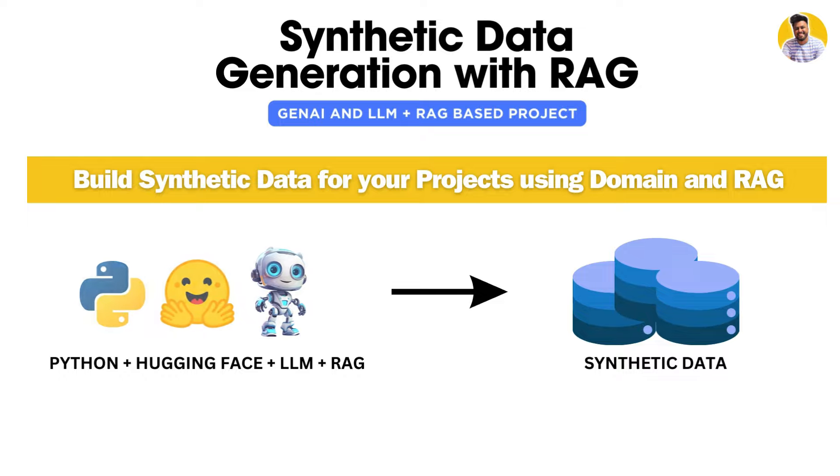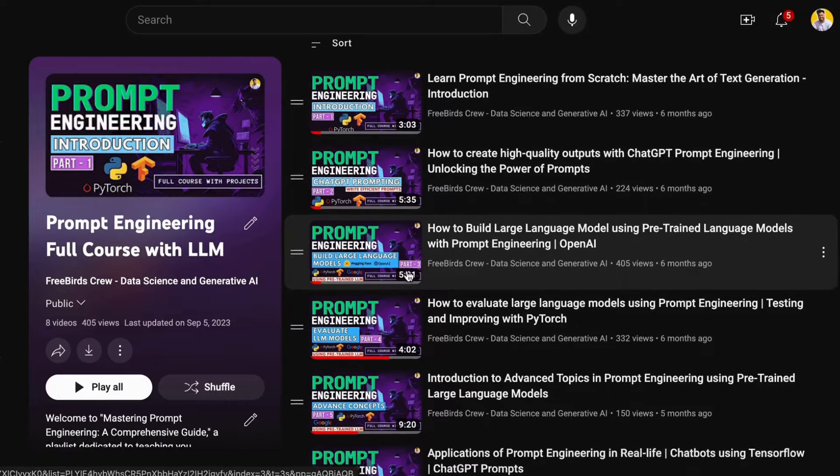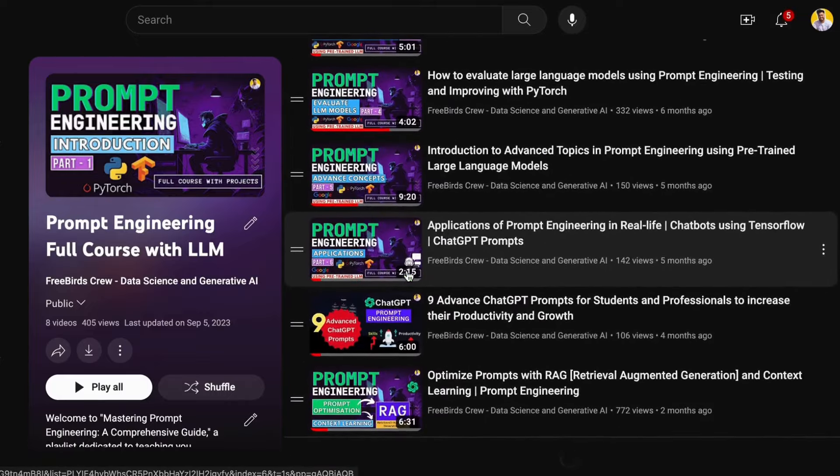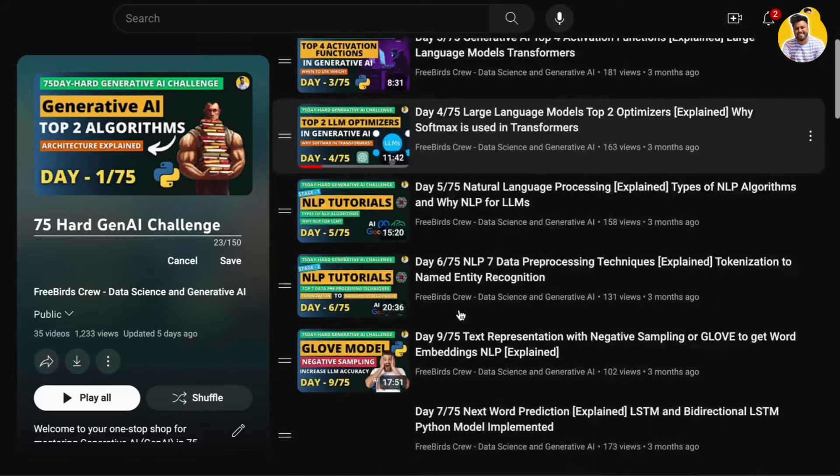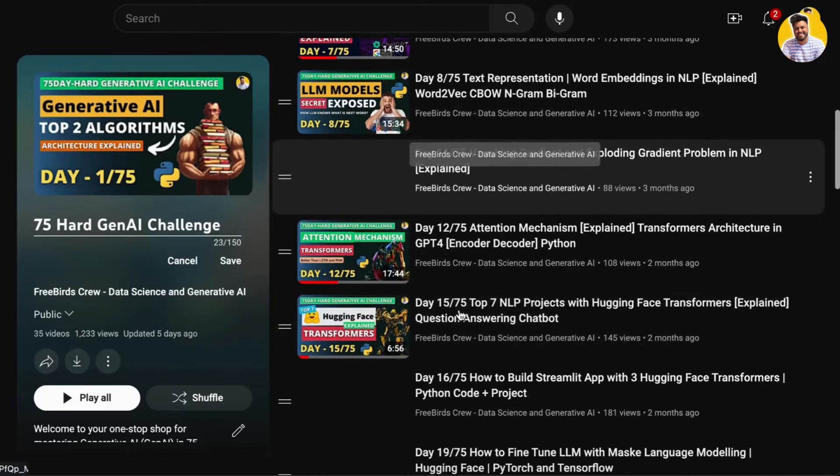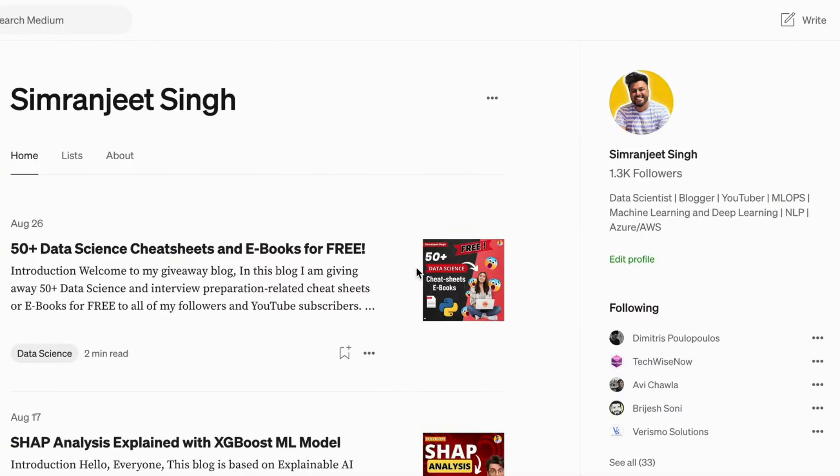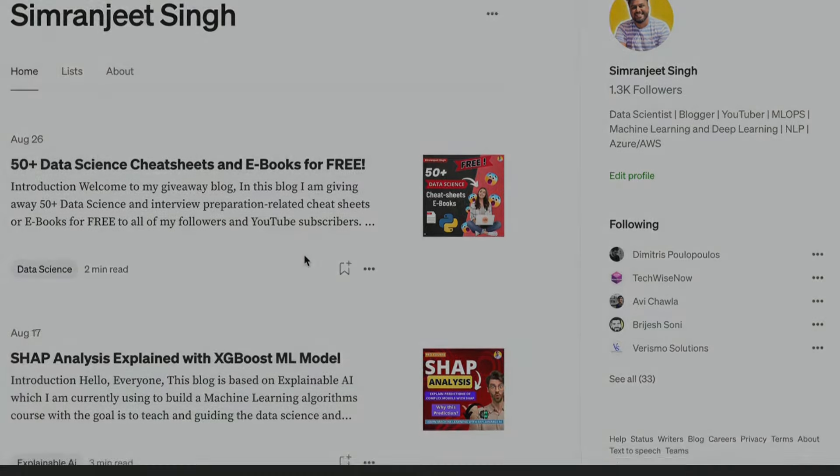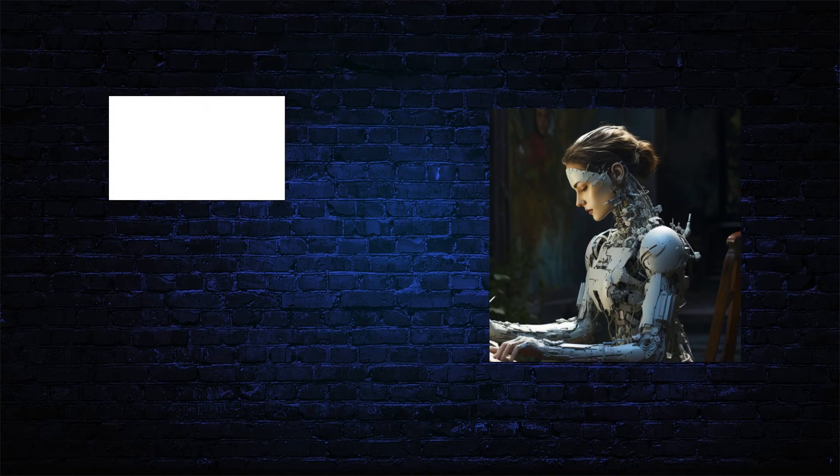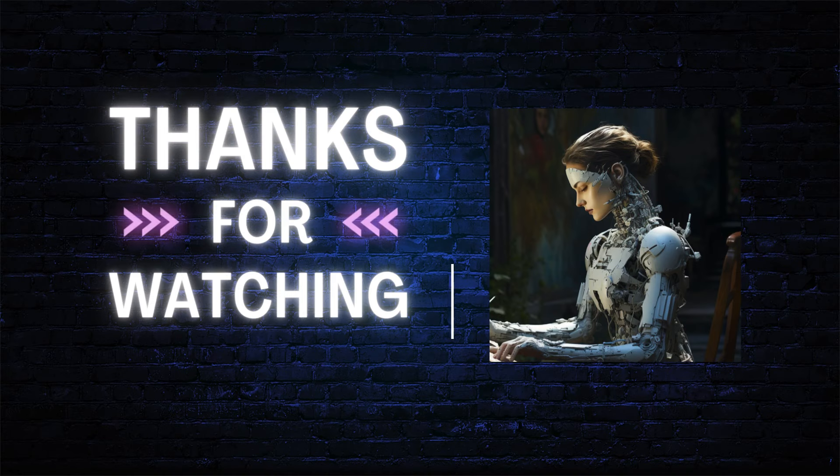And if you want to know more about prompt engineering, generative AI, machine learning, you can watch my videos on YouTube and also read my blogs on Medium. We'll meet in our next video. Thanks guys, thank you so much.